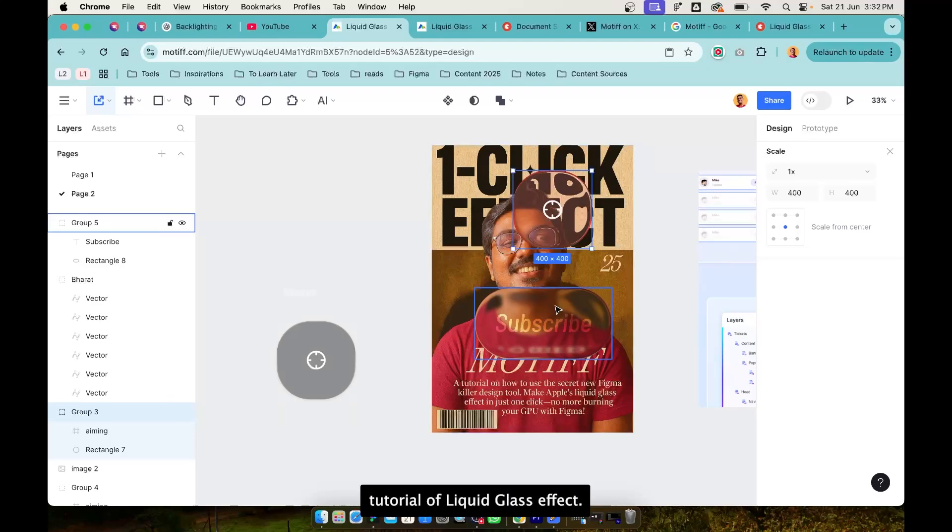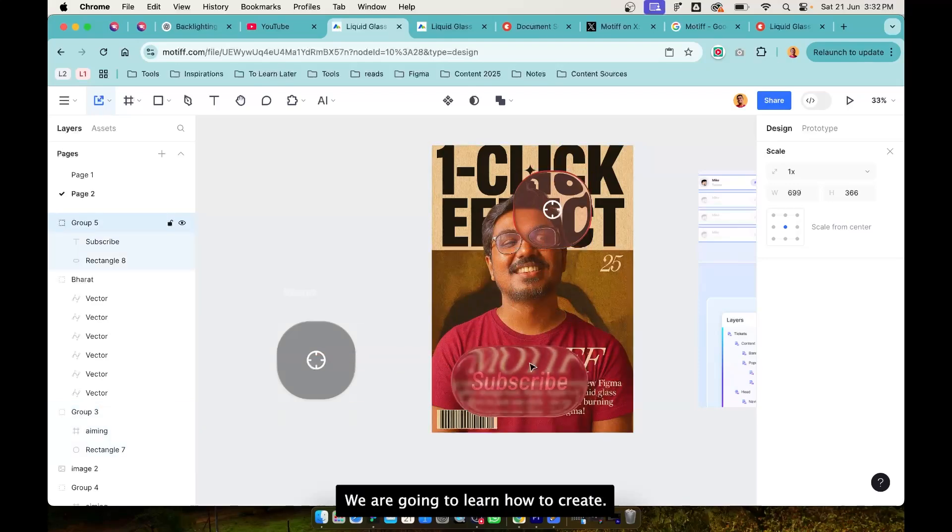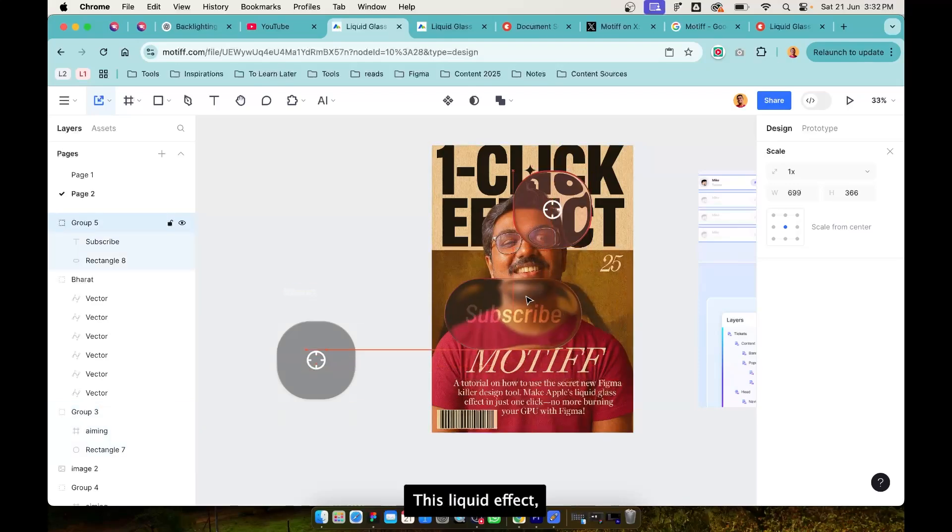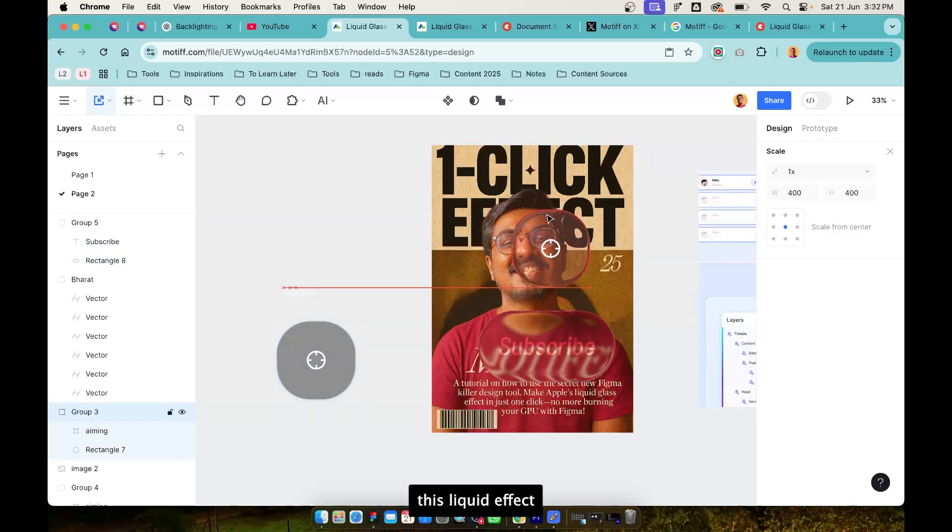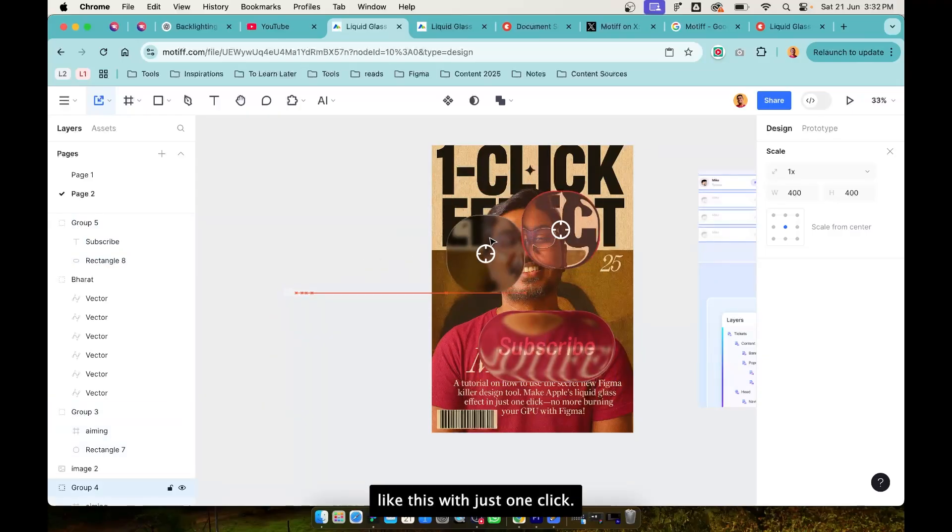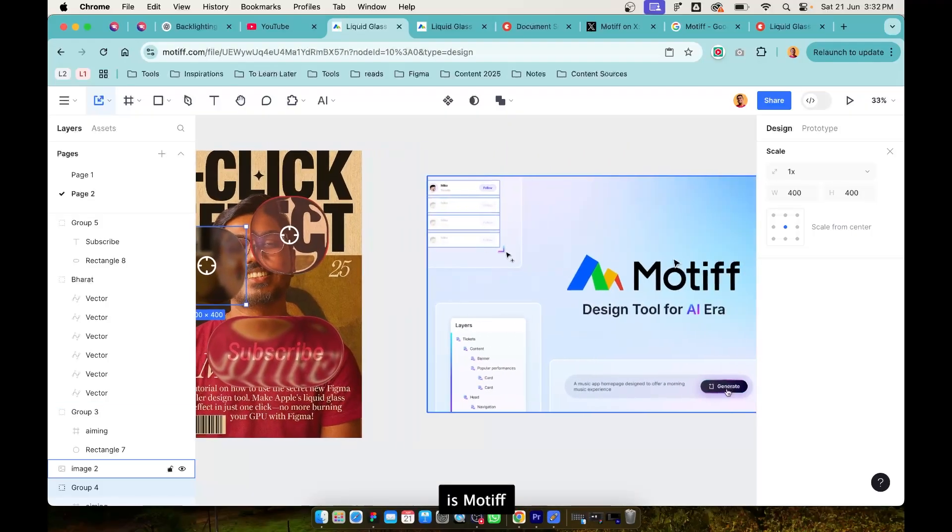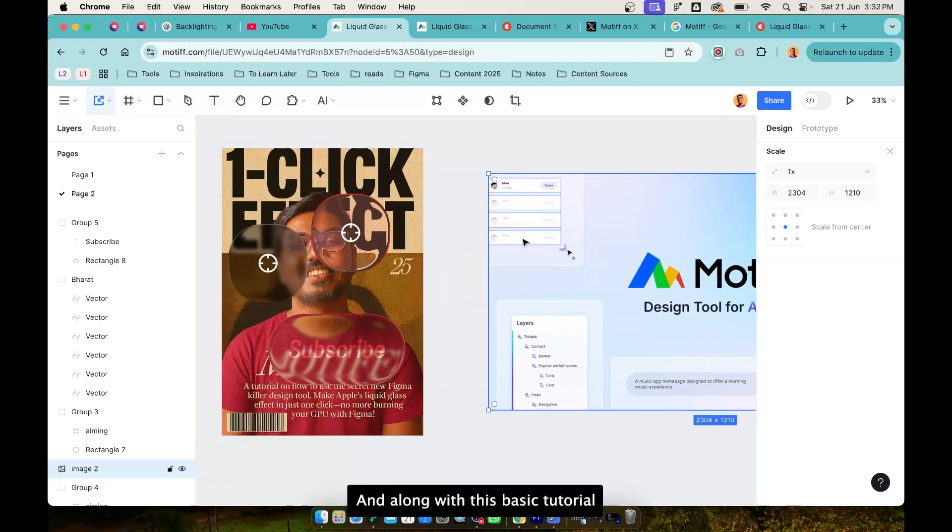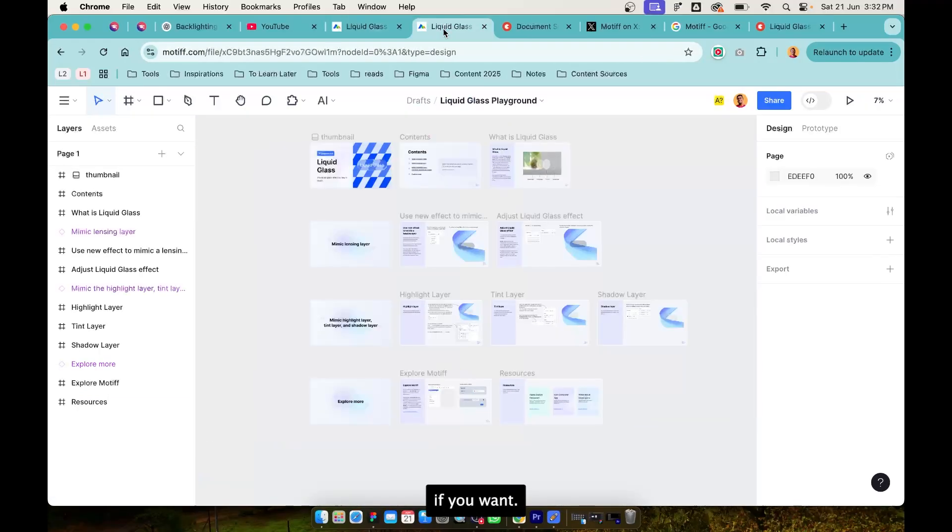Welcome to the tutorial of liquid glass effect. We are going to learn how to create this liquid effect and more contrast liquid effect like this with just one click. The tool that we are going to use is Motif and along with this basic tutorial if you want further reading and documentation then you can access this file.